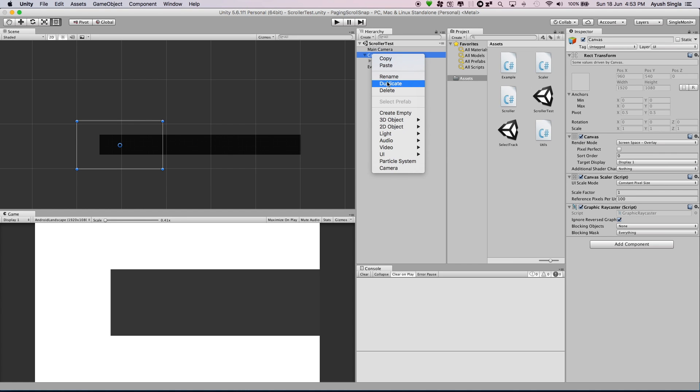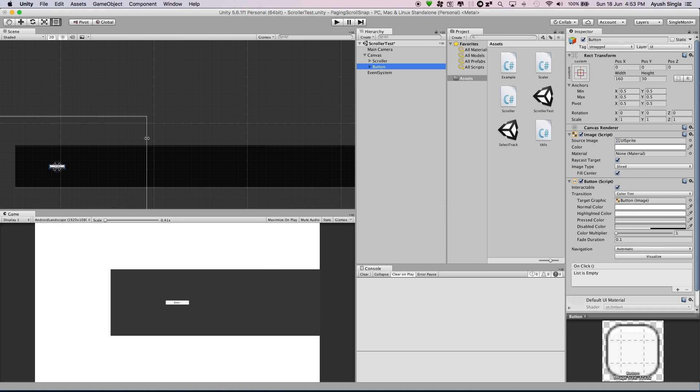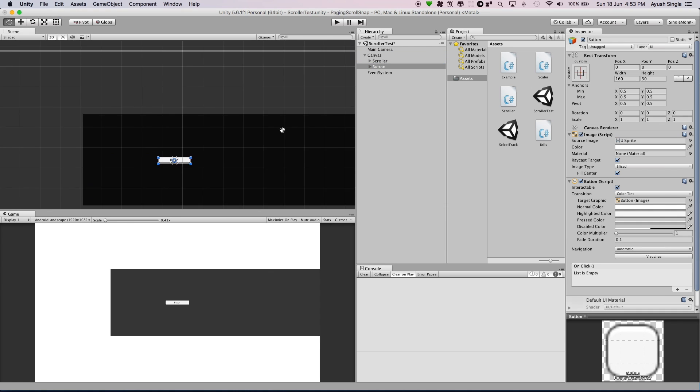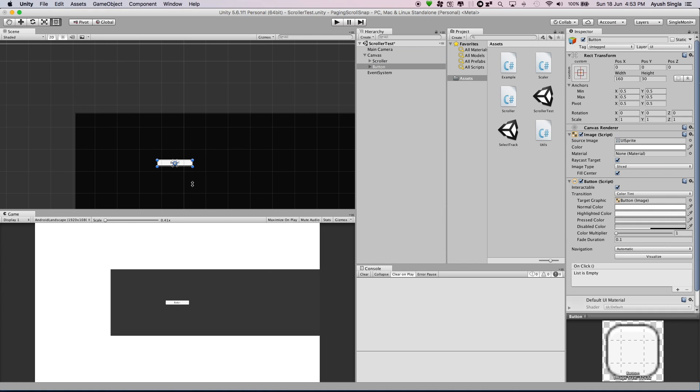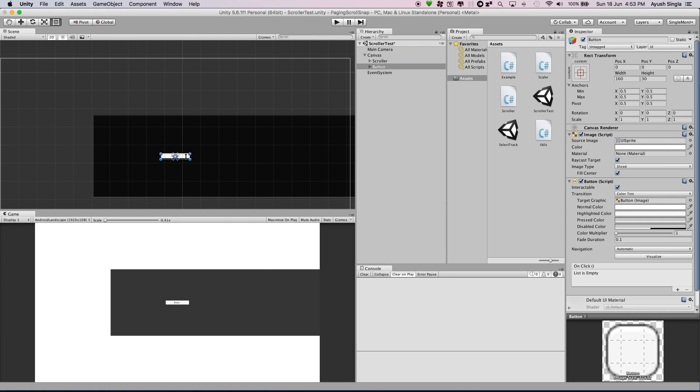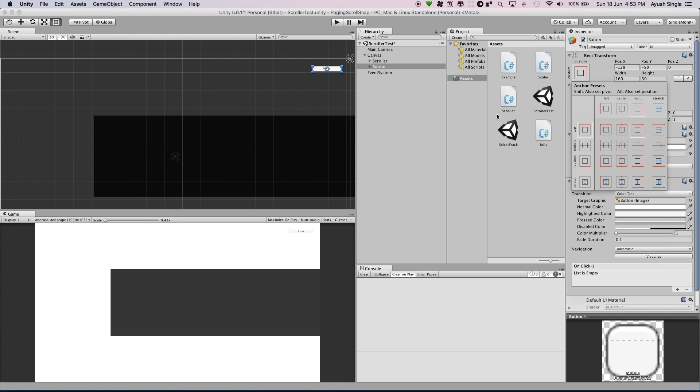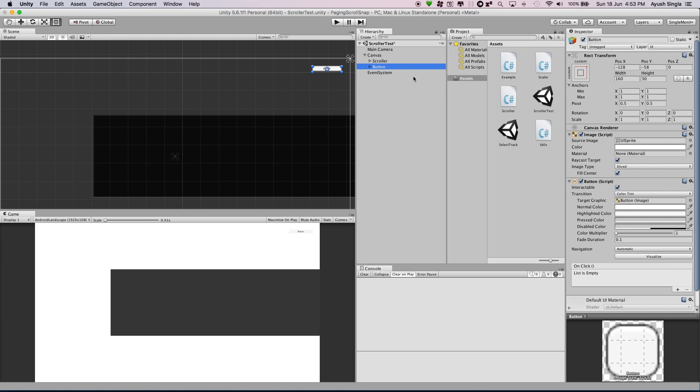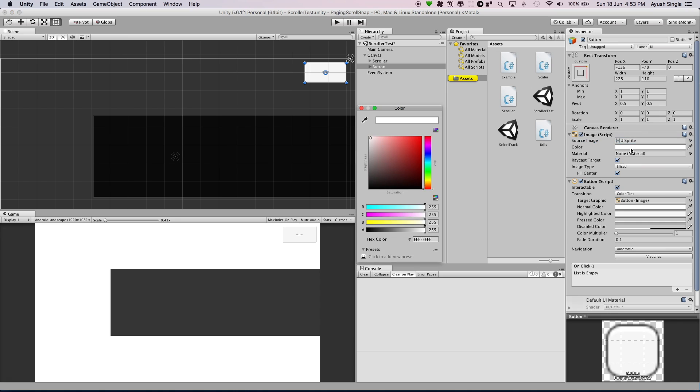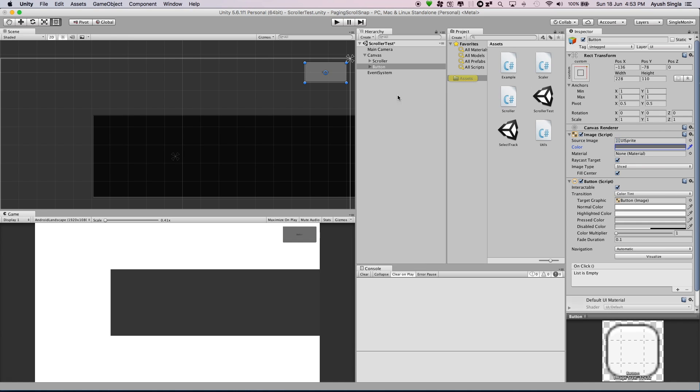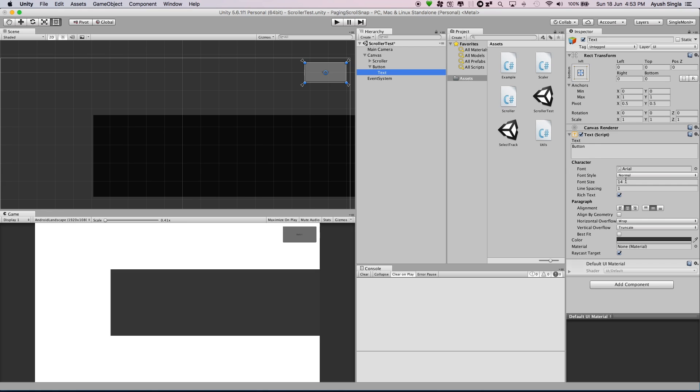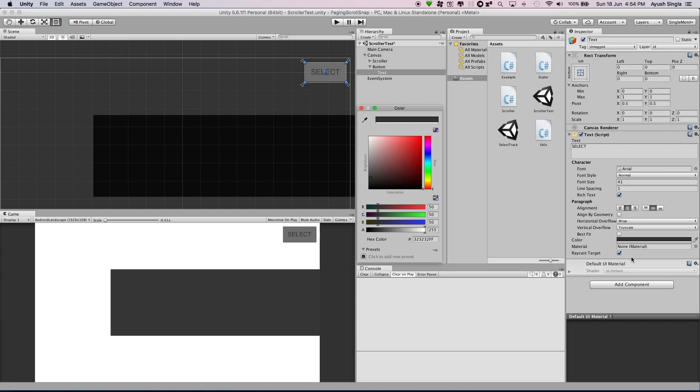I will create a new button on click of which we can do any action based on index selected by the scroller. Change the color of button and text.